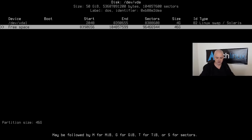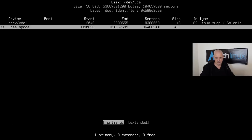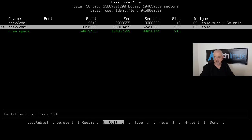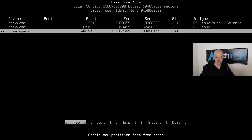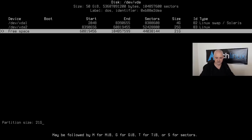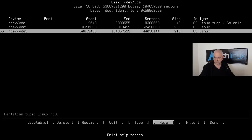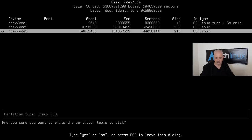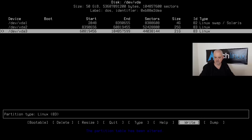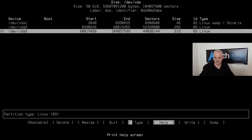Move down to free space and create the root partition — 25 gigabytes, Primary, type `83 Linux` is fine. Then go to the remaining free space, hit New, accept all defaults to use the rest of the disk as the home partition. Go to Write, type `yes` to confirm, and the partition table is altered. Quit cfdisk.